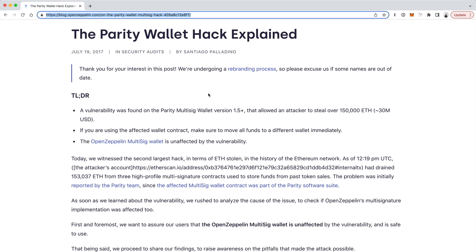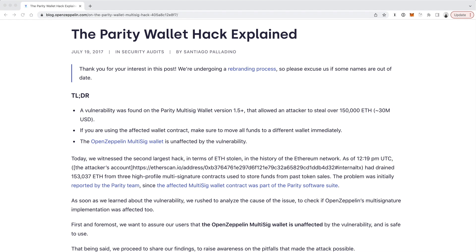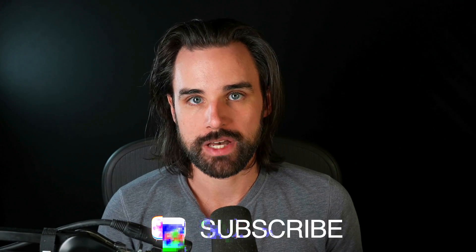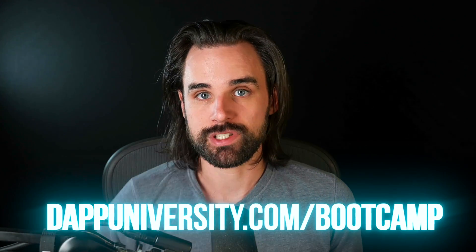That's an overview of how to hack smart contracts with DelegateCall. I hope you liked this video. Smash the like button, subscribe to the channel, and if you want to develop a real-world blockchain developer skill set to land your first job, head over to dappdiversity.com/bootcamp to get started today. I've helped people with zero coding experience become blockchain developers in a matter of months. Thanks for watching Dapp Diversity.